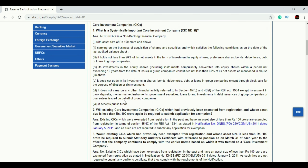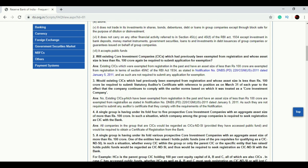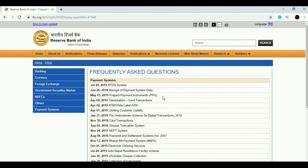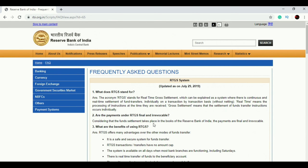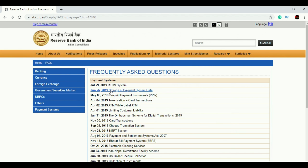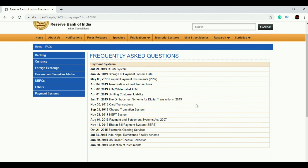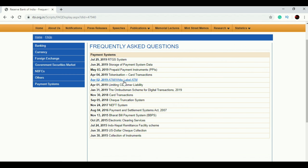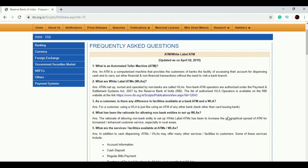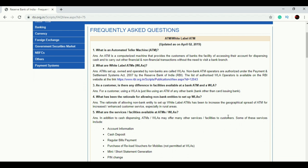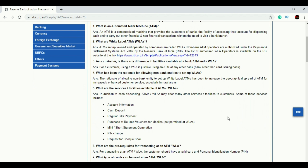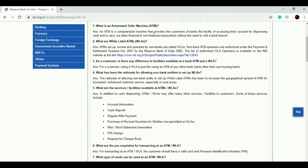There are also FAQs pertaining to NBFCs, especially NDSI companies. Under Payment and Settlement Systems, questions like 'What is RTGS?' are covered. Many times we think we know everything about RTGS and NEFT, but there are confusing questions where we don't know the right answer. Reading these FAQs is important because the information comes directly from the horse's mouth — chances of wrong information are virtually zero.